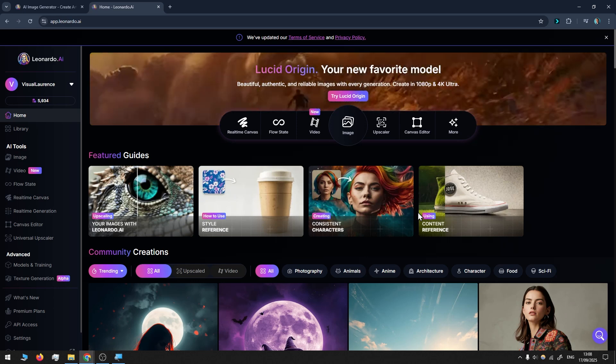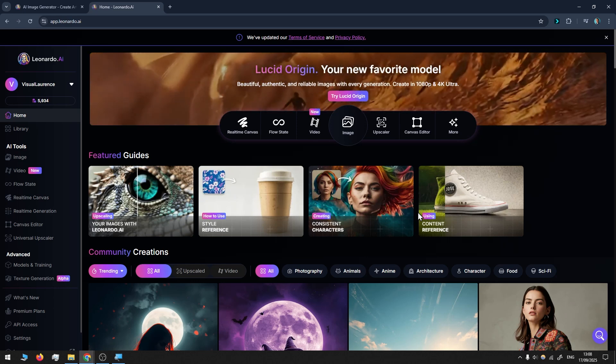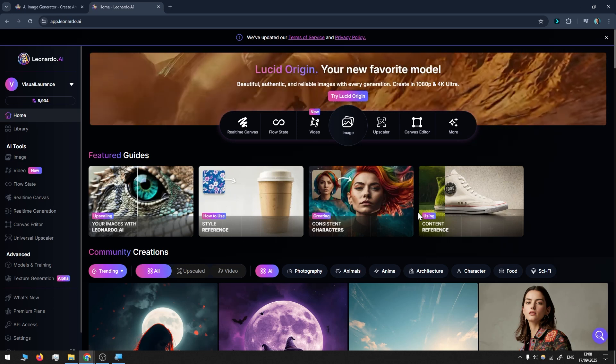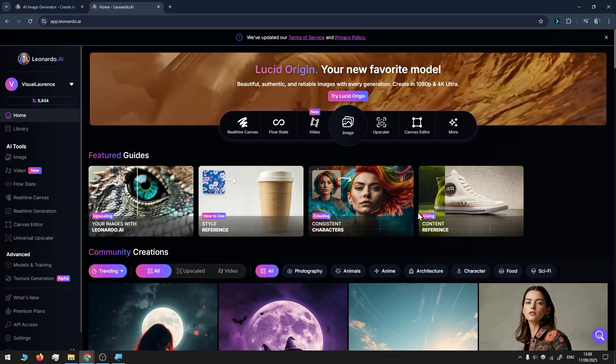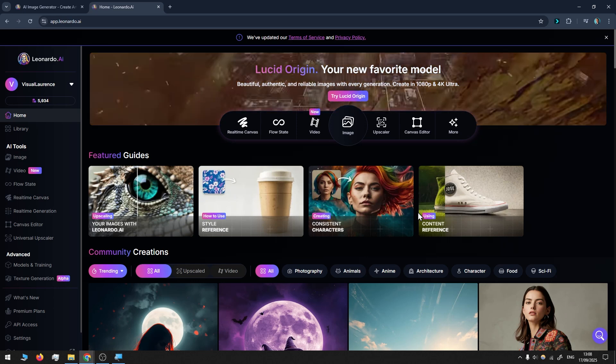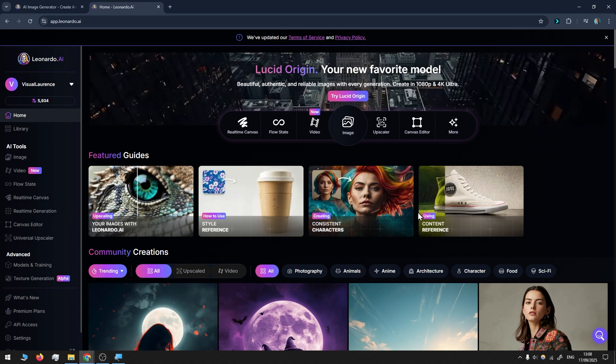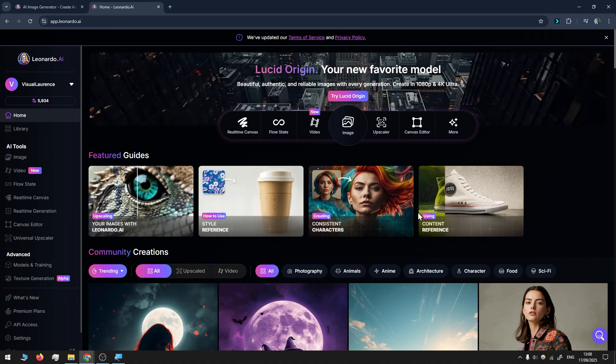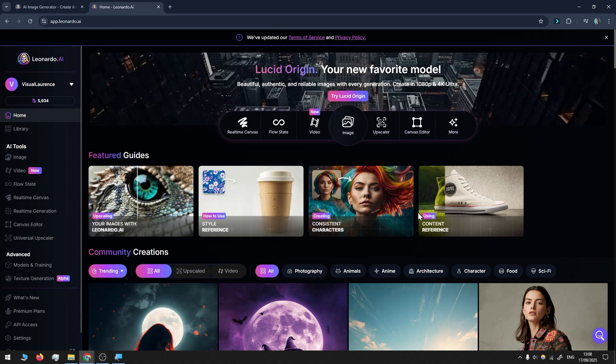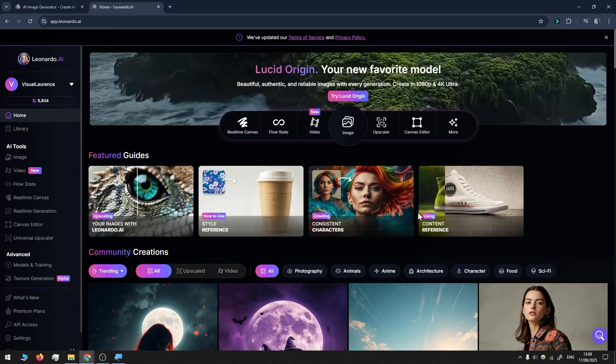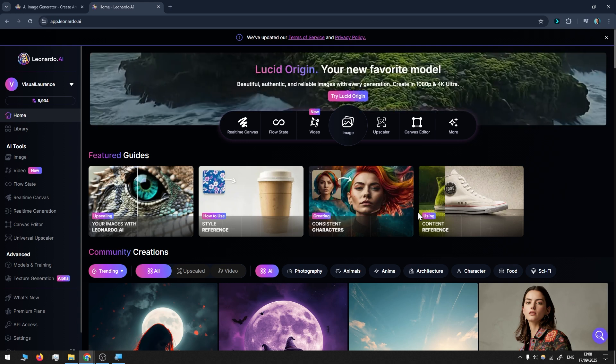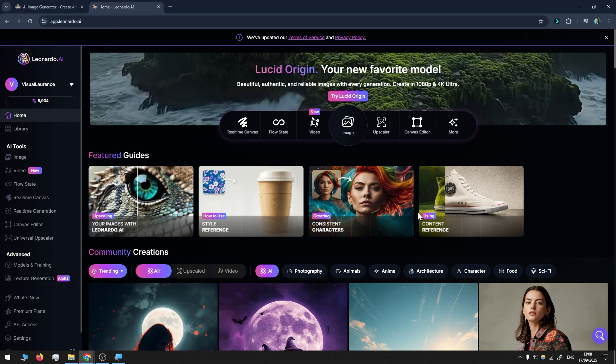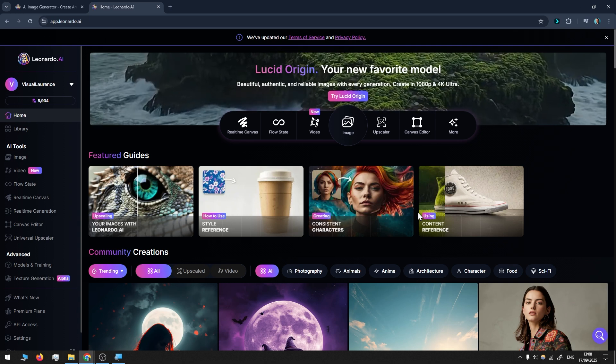In this video, I thought I would share with you how I personally use Leonardo AI, how I generate images. Perhaps it will give you an idea or inspire you and help you to stay more creative.